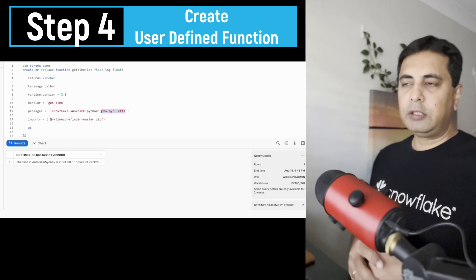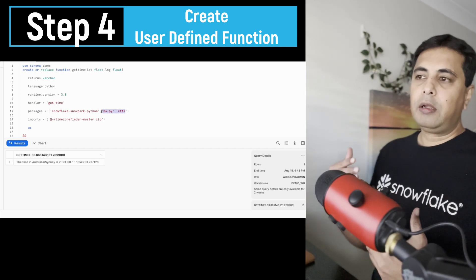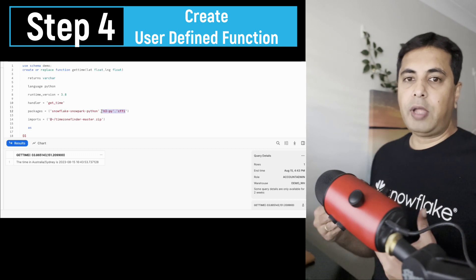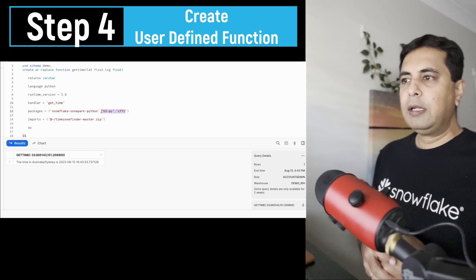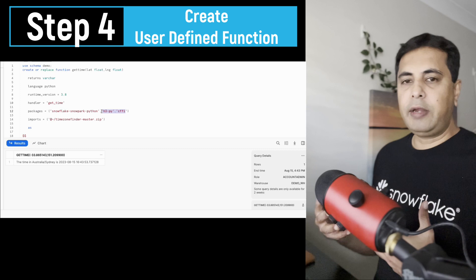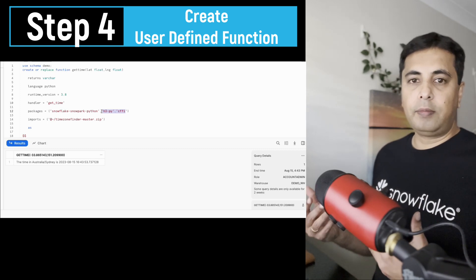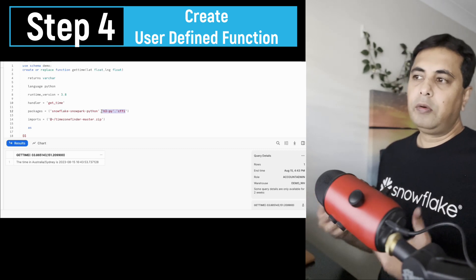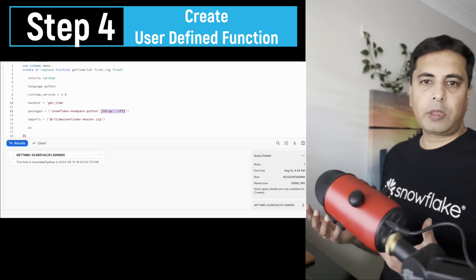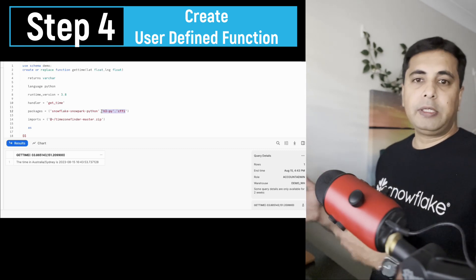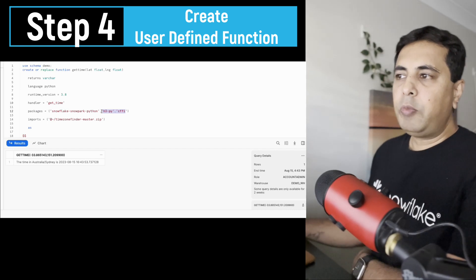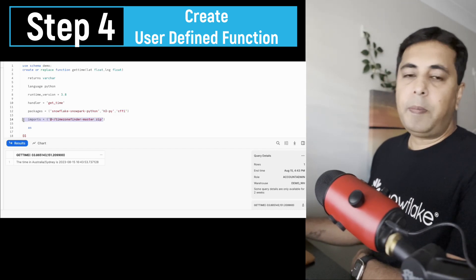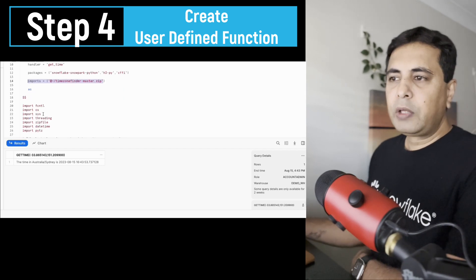So that's the function I'm creating. The function I'm creating is to really get a time based on latitude and longitude coordinates. So this timezone finder library that I have imported from a GitHub repository requires H3 and CF5 dependencies, which are already present inside Snowflake. So I mentioned those inside packages.